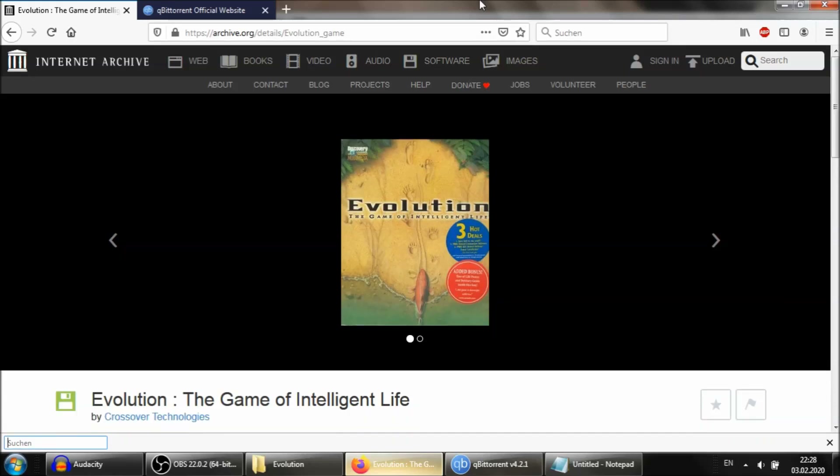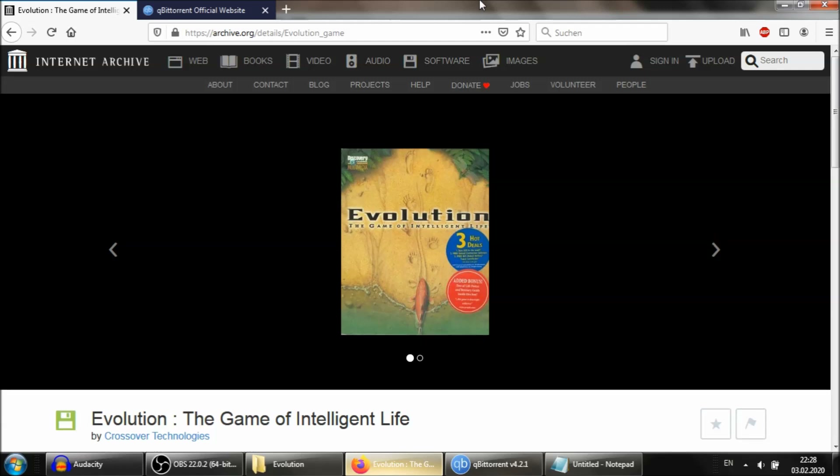Hello! In this video, I will show you how to download, install, and play the game Evolution: The Game of Intelligent Life, from 1997, published by the Discovery Channel and Interplay.